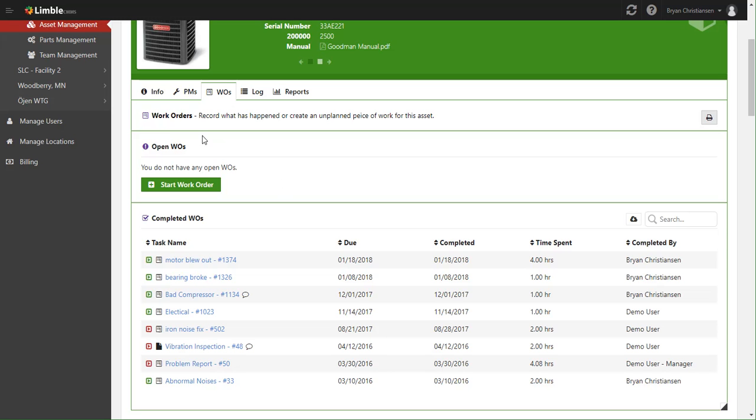The last thing we're going to do on here is starting a work order. Now you can actually start work orders in several spots inside Limbo. We have it right here as a convenience, but you can most definitely start it here in the mobile application and in the location dashboard.